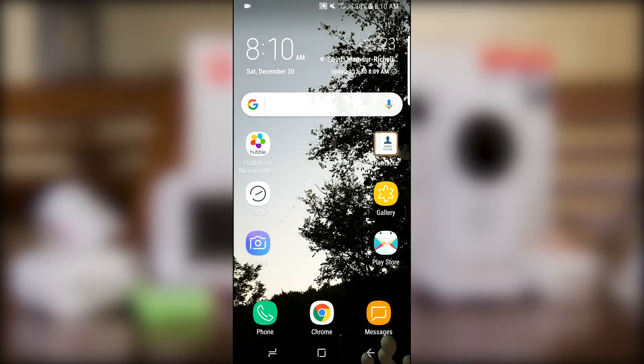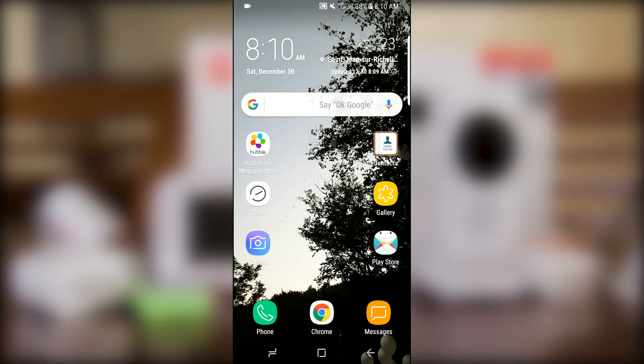Then close your app by tapping on the home button. Now you can listen to the audio from your camera as the app is running in the background.